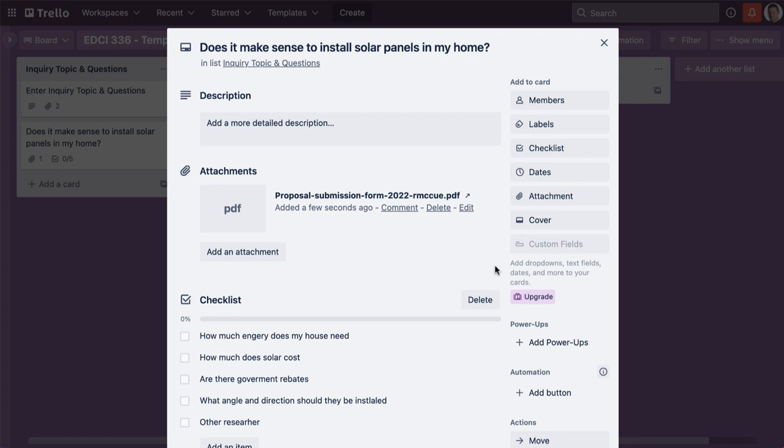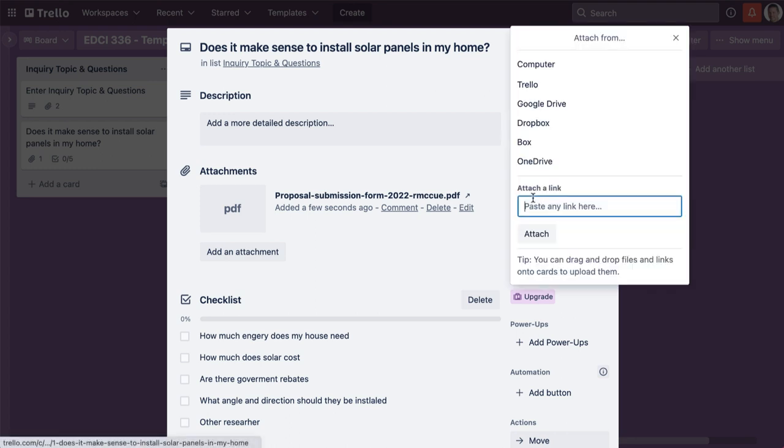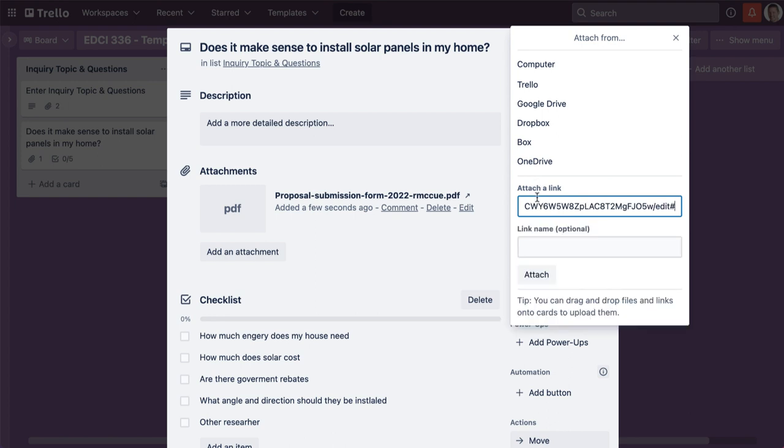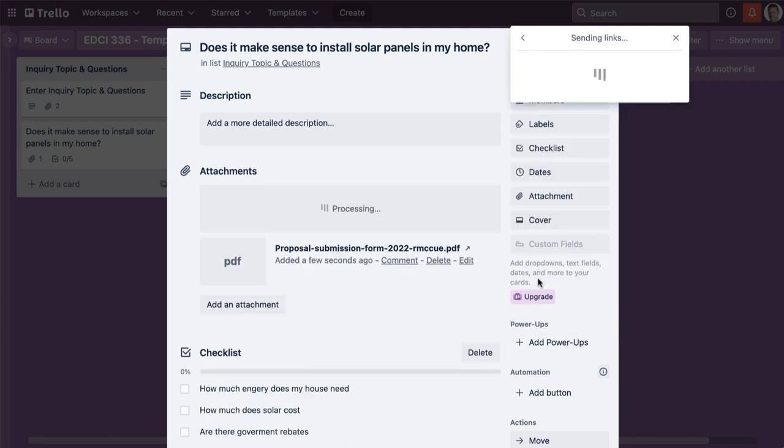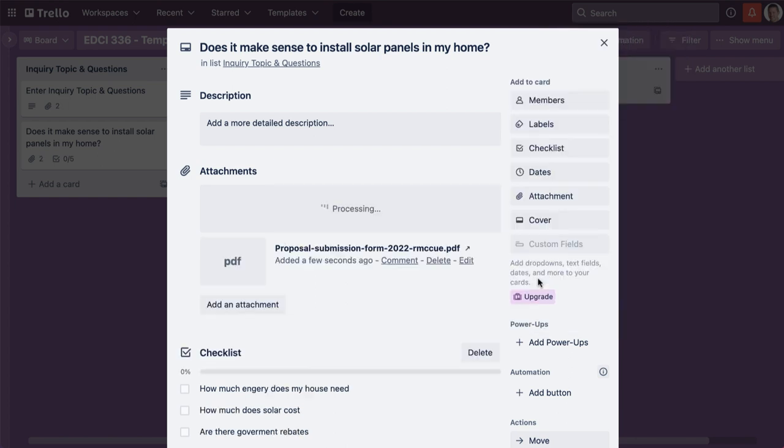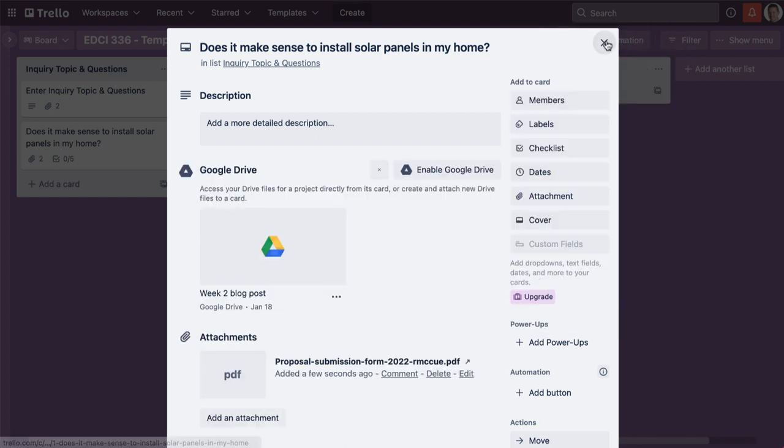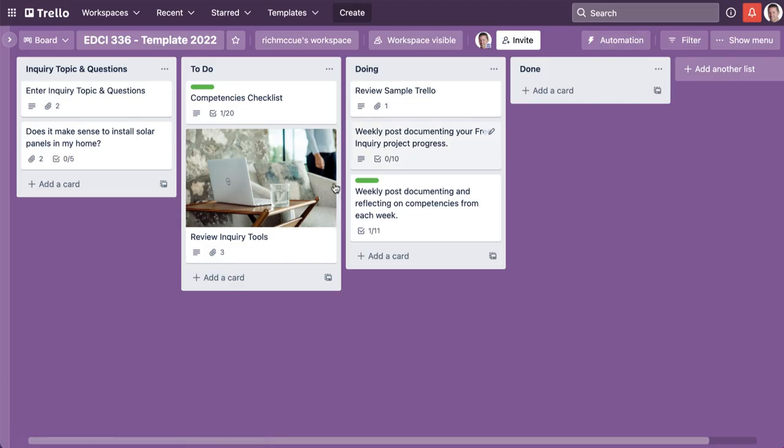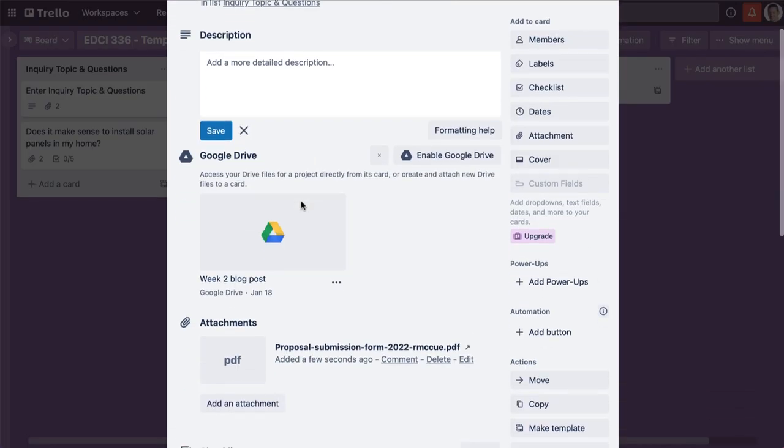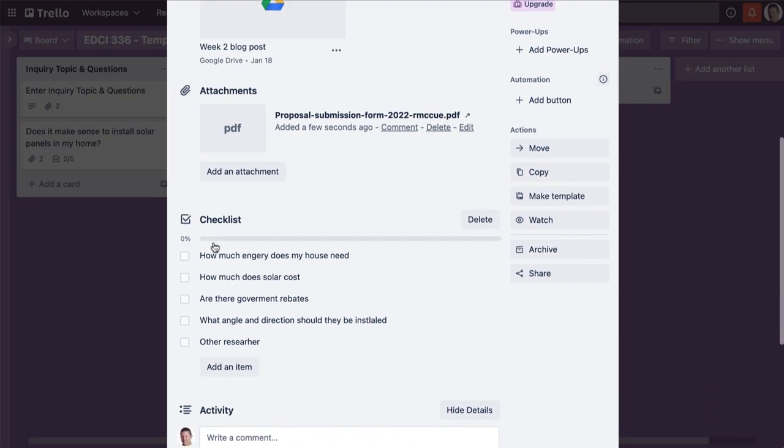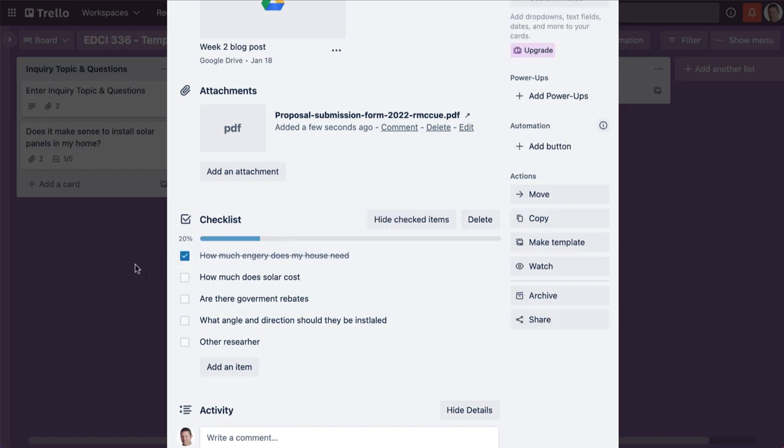This is my document that I'm writing my post in. I can attach here and just paste in a link to my Google Doc for my week two blog post, and there we've attached it. Let's say that I've done my week two blog post. The other thing I'm going to do is check that off because I'd already done that research.